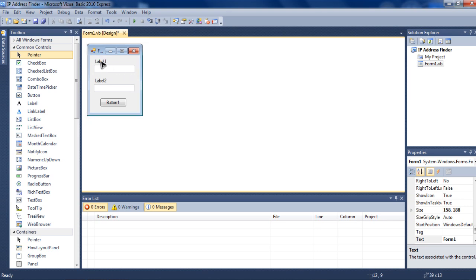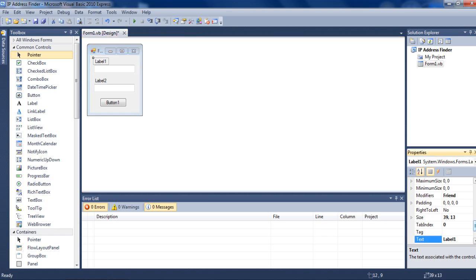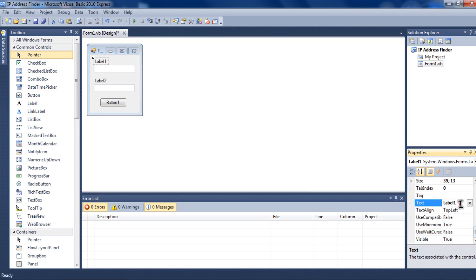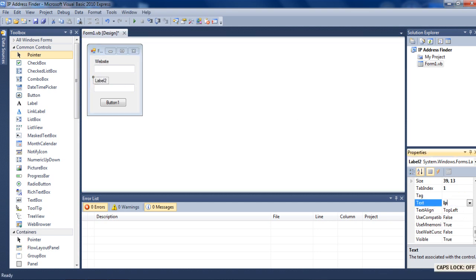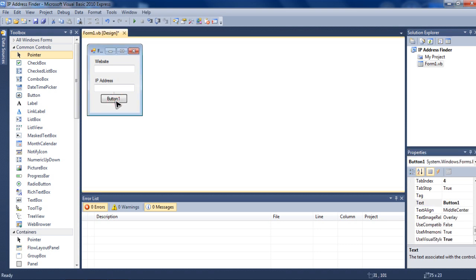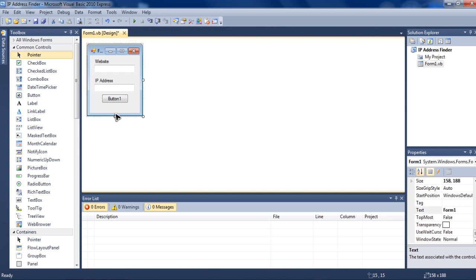Now, I want to name label one as Website. And name label two as IP address. Now, when that's done.